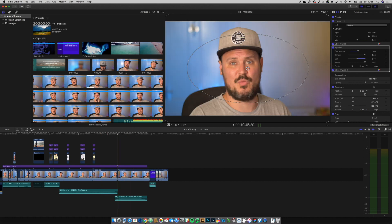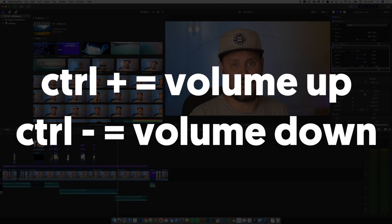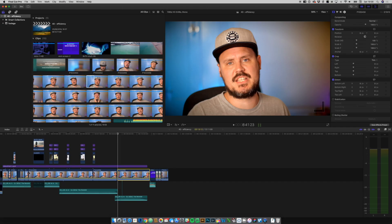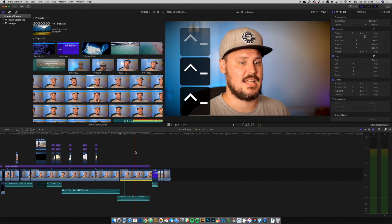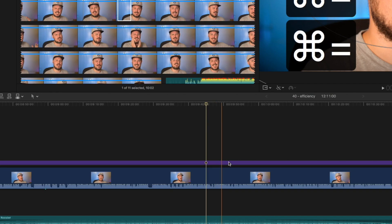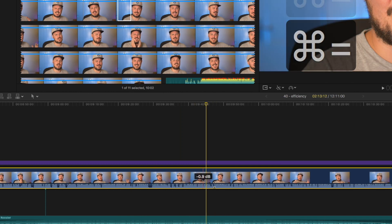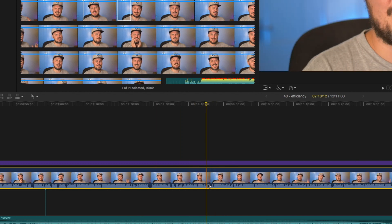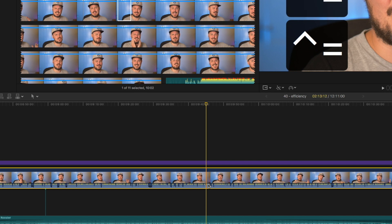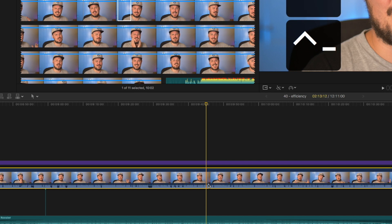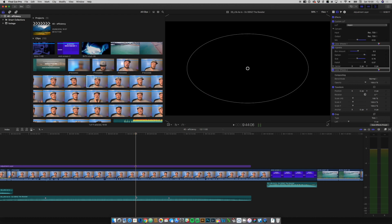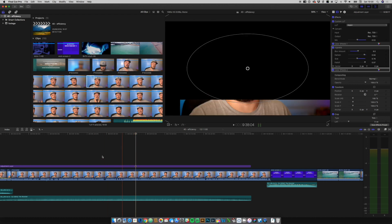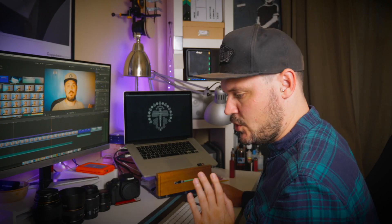Still with plus and minus, but this time it's control plus and control minus, and what that does is adjust the volume of the clip. If you keep your eye on the volume level and do control plus and control minus, you can see the volume going up and down. That's quite helpful particularly for music tracks.